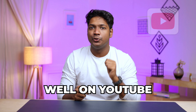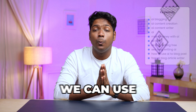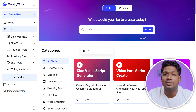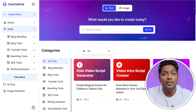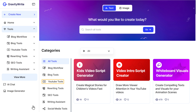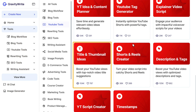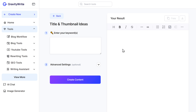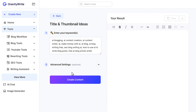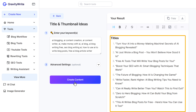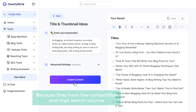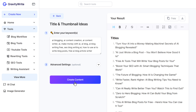Now we've got a bunch of keywords that can perform well on YouTube. We can use these keywords to generate unique video ideas that get a lot of clicks and views. We're going to use GravityWrite — click the link in the description. GravityWrite is an AI tool that helps you generate various types of content. Click on YouTube Tools, select Title and Thumbnail Ideas, enter all the keywords we copied from vidIQ, and click Create Content. GravityWrite generates a list of titles containing your keywords — these will perform well on YouTube because they have low competition and high search volume, and they're very attractive so more users will click.